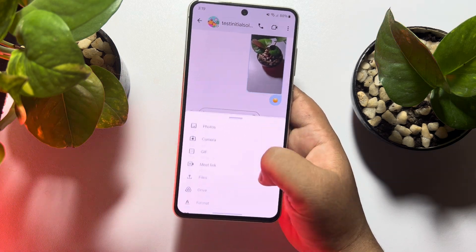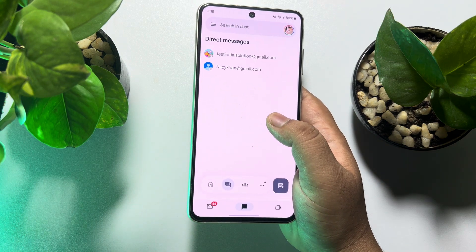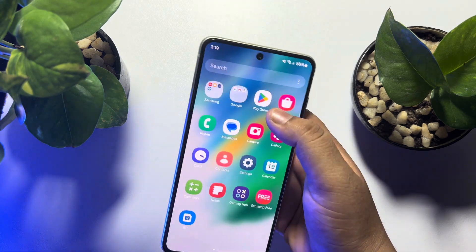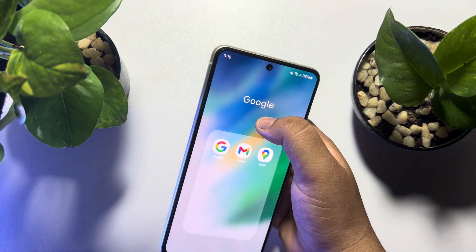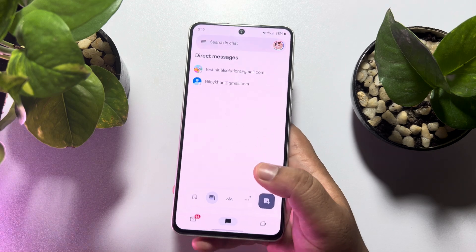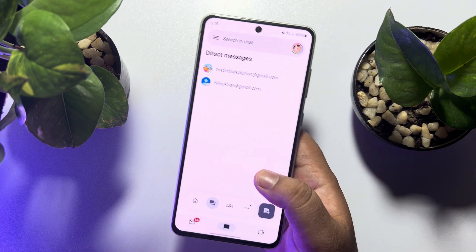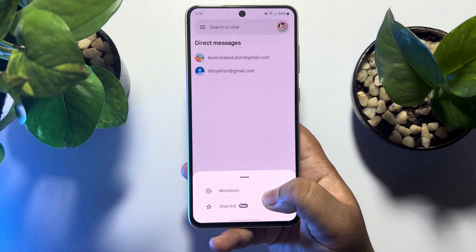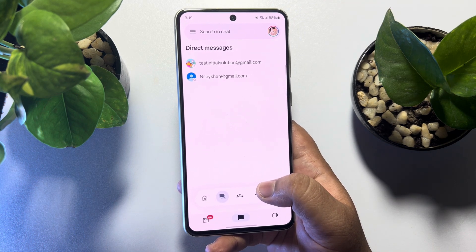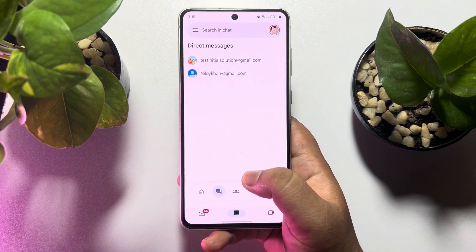So this is how you can enable Google Chat in the Gmail app. Open your Gmail app, go to the Chat panel, and there you will find all of your direct messages and conversations. If this video helped you out, please leave a like and a comment below. Thank you for watching.